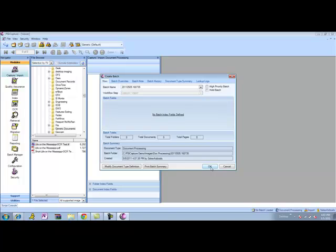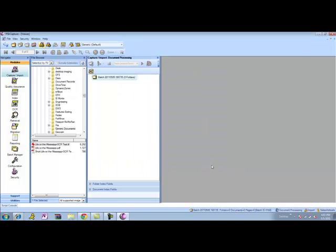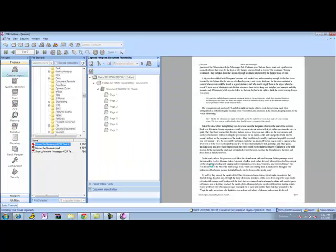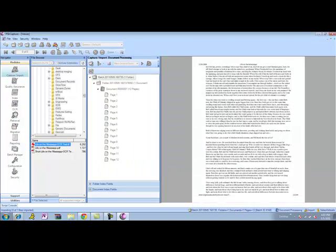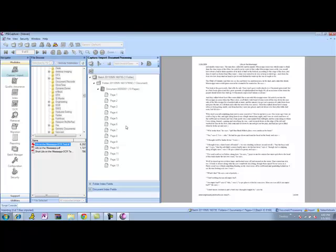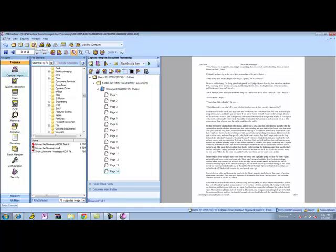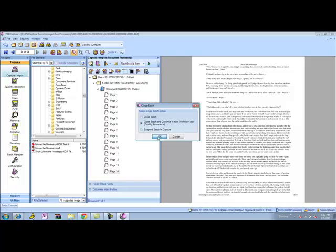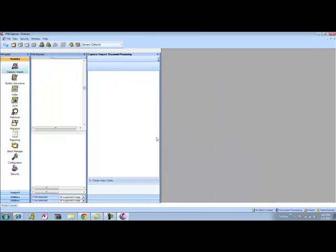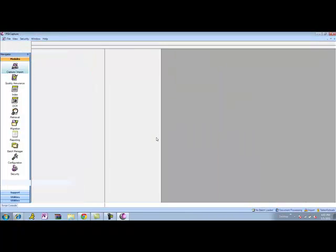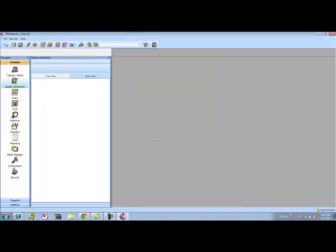Let's bring in a few pages here of a TIFF file that's on the network, and I'll go ahead and stop the import process. Within the capture module, I have the capability to perform redaction, but what I'm going to do is continue in the capture workflow, and I've set up a quality assurance step.